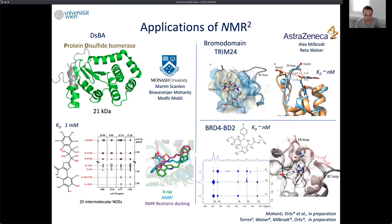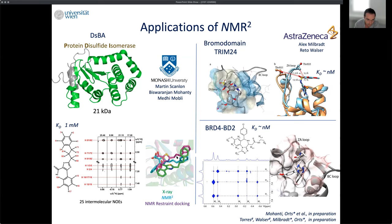Moving forward with collaborators: a first collaboration with Monash University on the DsrA protein, a target for antibiotics. They had a molecule binding with 1 millimolar affinity and had done full protein assignment; they sent us only experimental NOE data without protein site assignment. We found the complex structure in blue using NMR2, which reproduced their NMR-derived structure in purple, while the X-ray gave something completely different. We only used 25 NOEs here.